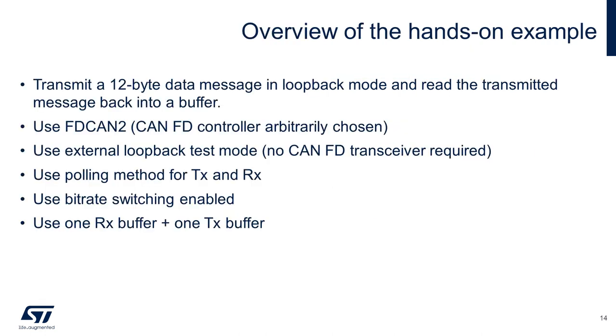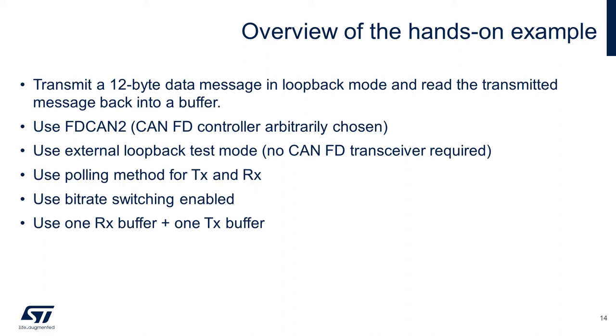Now let us go over the hands-on example. Our task is to create a 12-byte transmit buffer. To have the CANFD controller send the 12-byte payload to itself, we need to configure the filter appropriately to accept the transmitted message into a reception buffer in RX0. We will randomly pick FDCAN2 controller. We will enable external loopback mode for self-testing. Therefore, we won't need external hardware like the CANFD transceiver. We will use polling method to ensure the message has been transmitted successfully. Therefore, we will not be using interrupts. In addition, we will have both extended frame and data rate switching enabled.